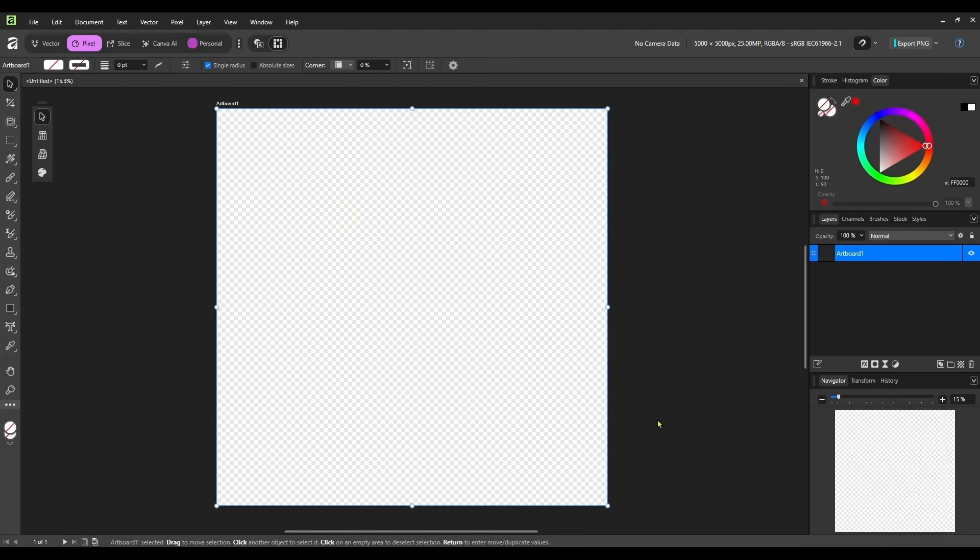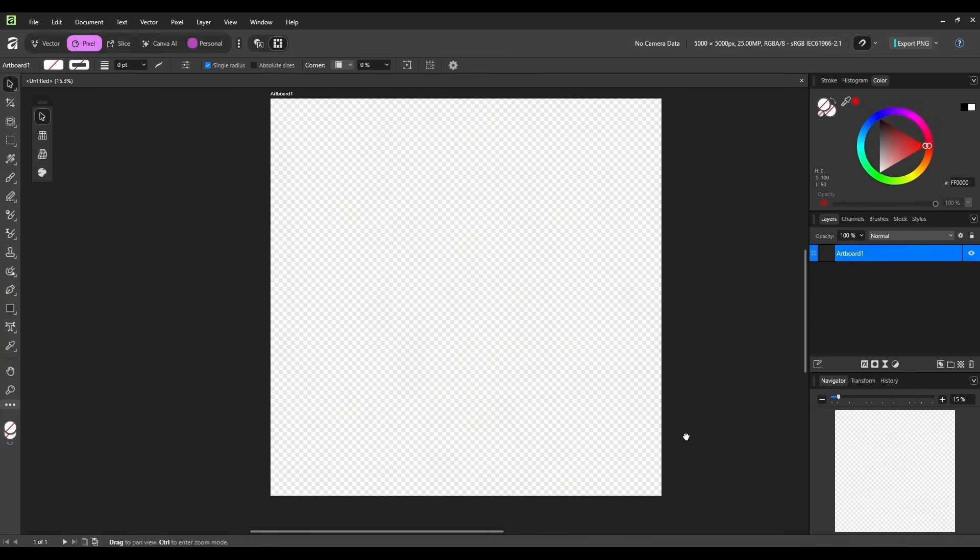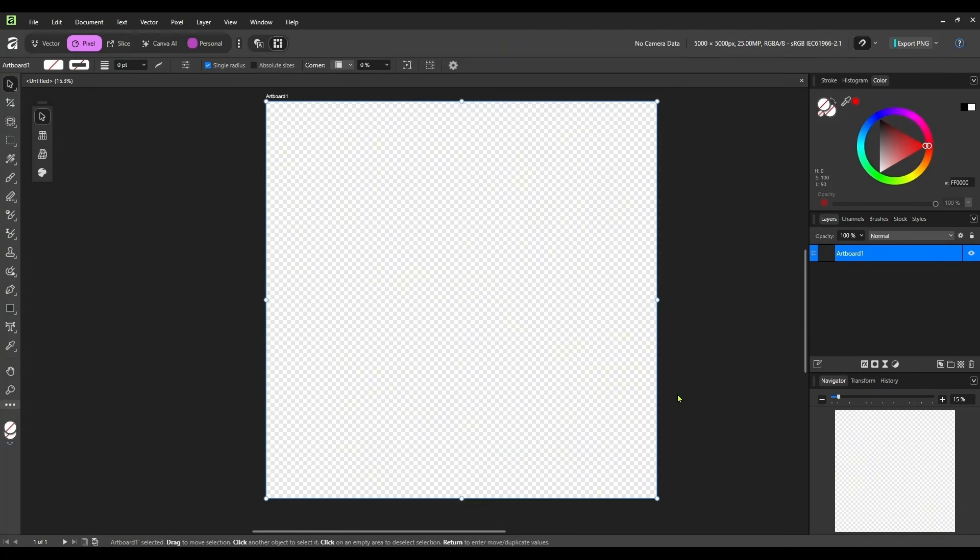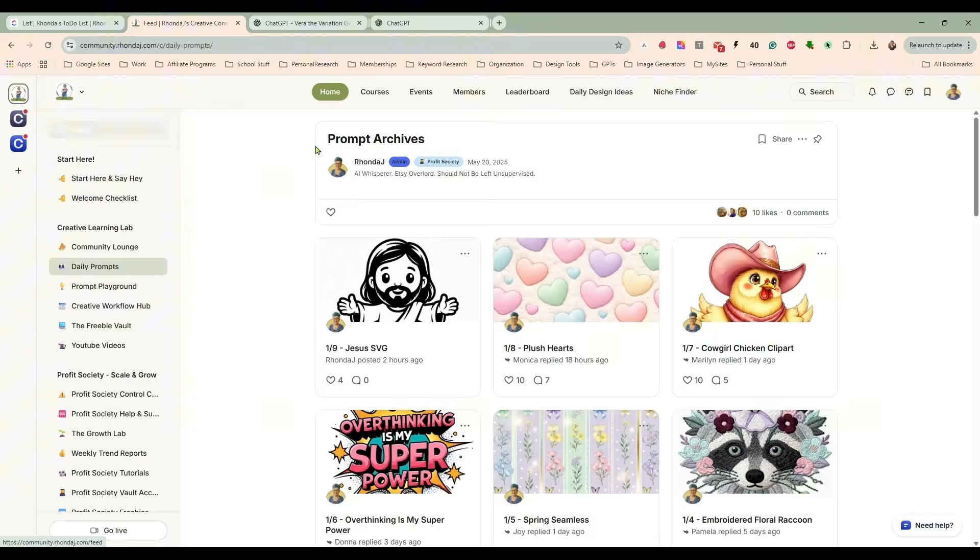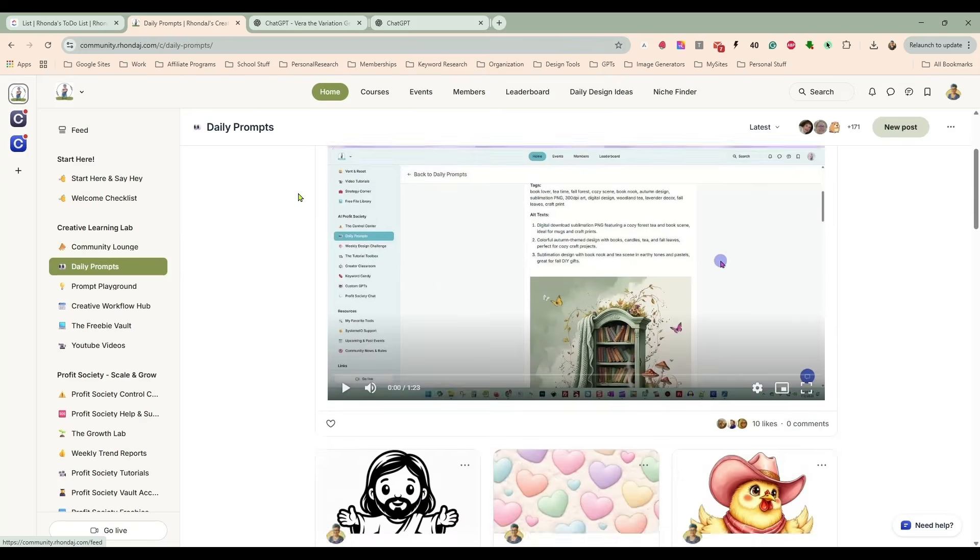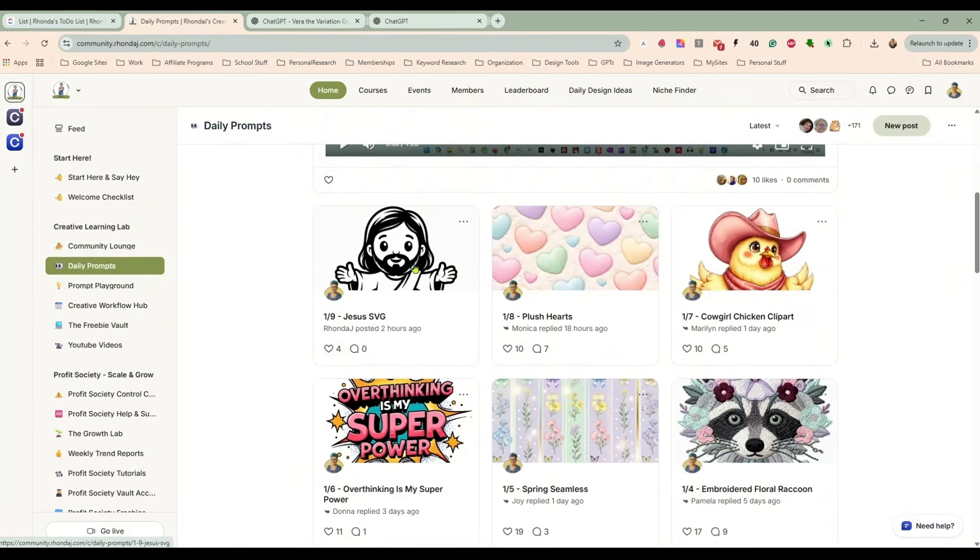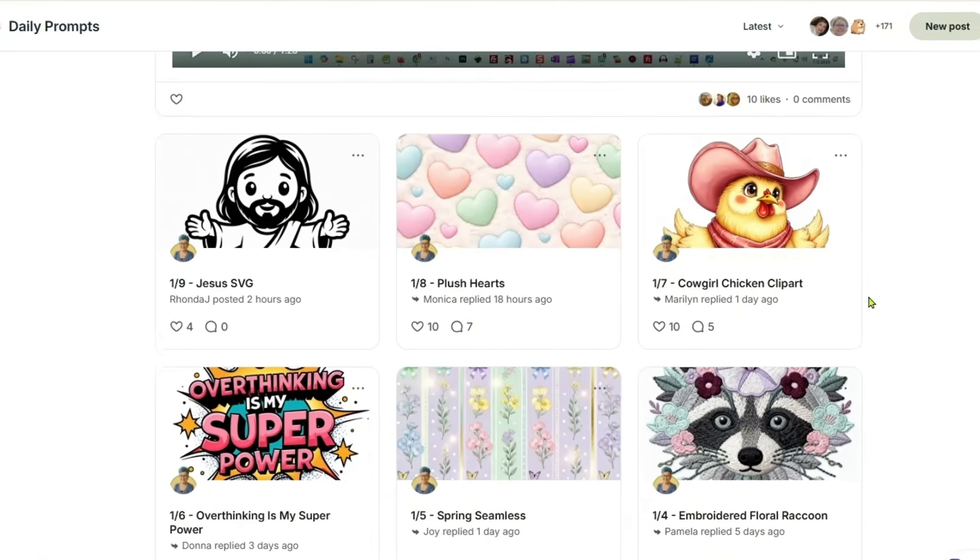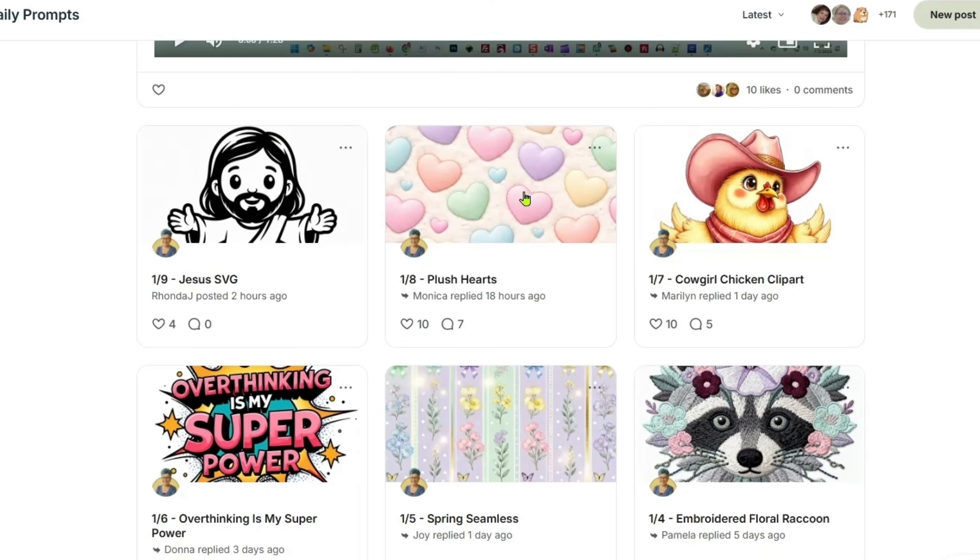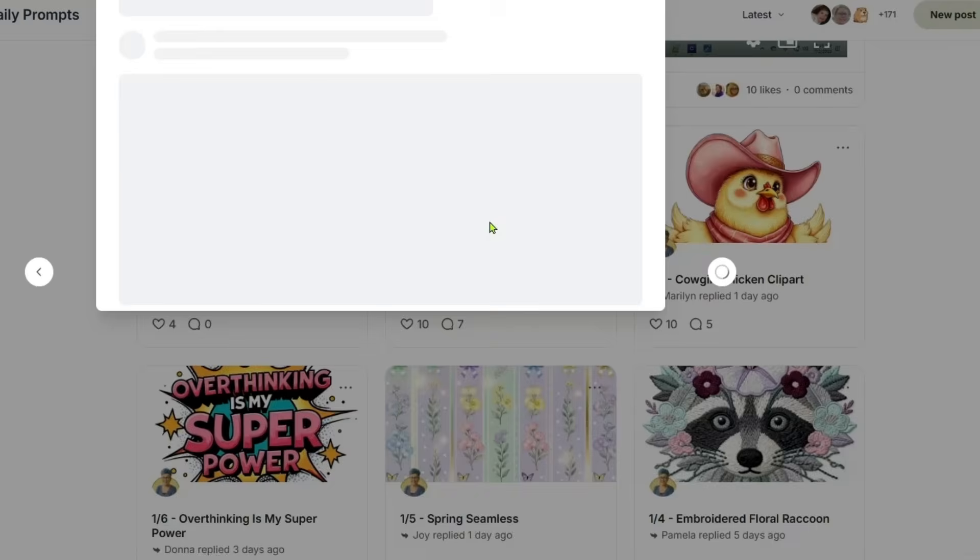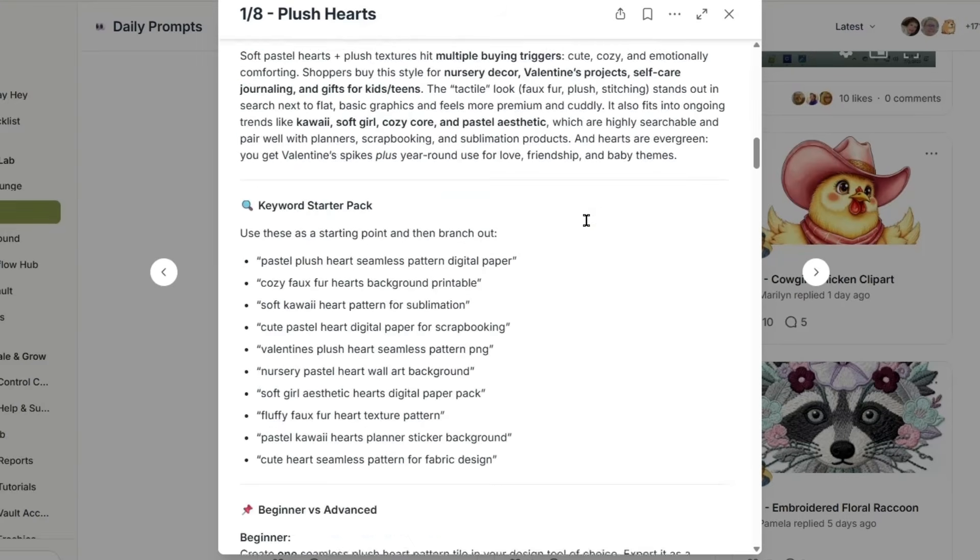And I'm going to decide what theme I want to go for. I'm going to explain what I've done here quick. Inside of my private community in our Creative Learning Lab, every day I give out daily prompts. And along with the prompts, you also have ideas on how to make these into different products and things like that. The cost of the community is $2 a month. So it's an incredible bargain for what I give every day.